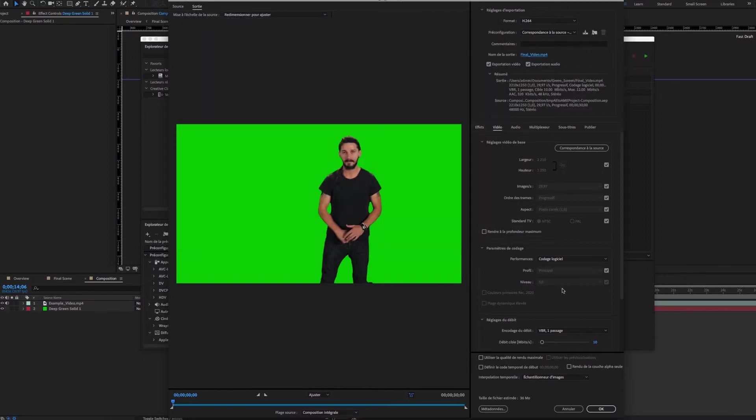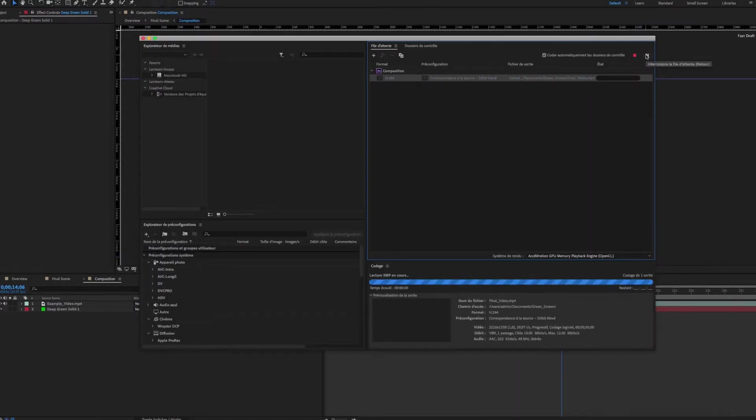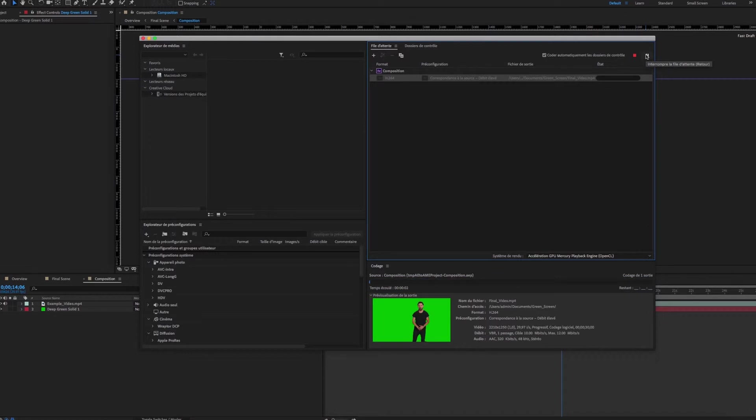Press OK, then press the small arrow on the top right to start rendering. Wait until the blue loading bar is complete.